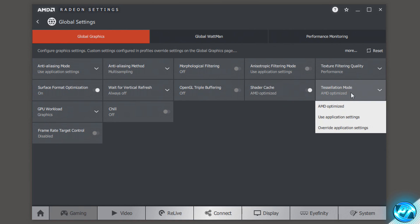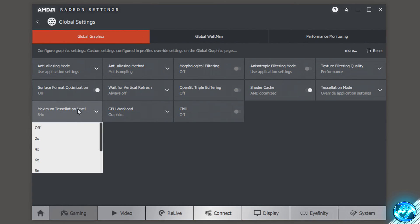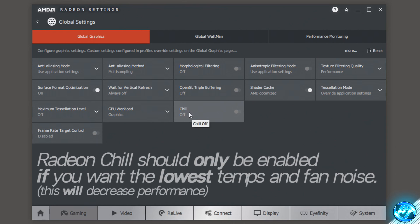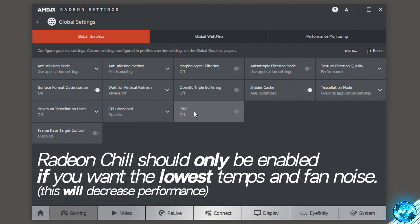Tessellation mode — set to override application settings, then go to maximum tessellation level, scroll all the way to the top and select off. GPU workload is going to be set to graphics. AMD Chill mode can be turned on if you wish, but it will deteriorate performance depending on the temperature of your card, so if you want the most performance I would turn this off.